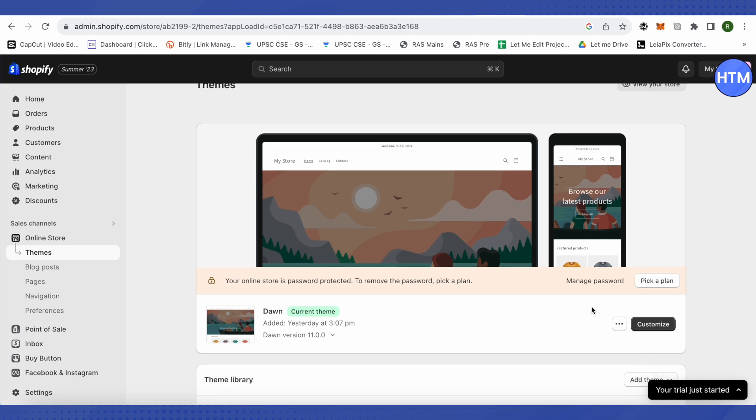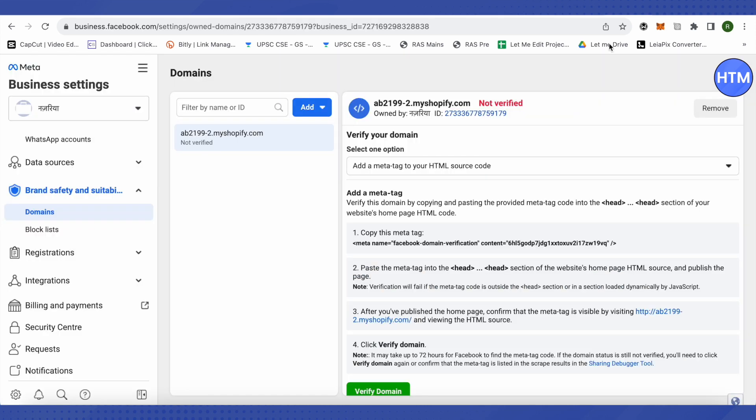After that, select the option of edit code. You will see different codes. Don't freak out. Just click on the theme.liquid on the left hand side panel under the layout and you have to paste the code that we just copied from Facebook Business Manager under the header.